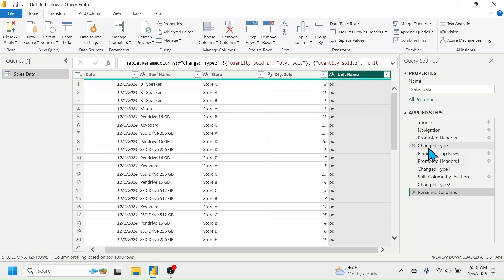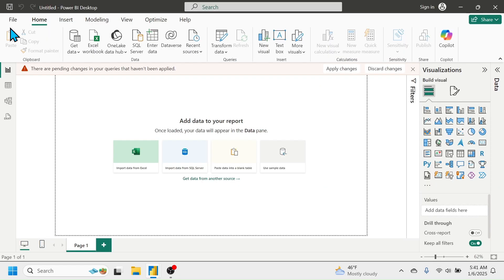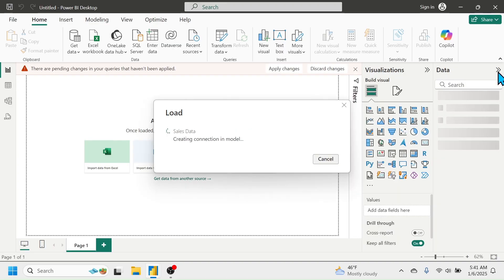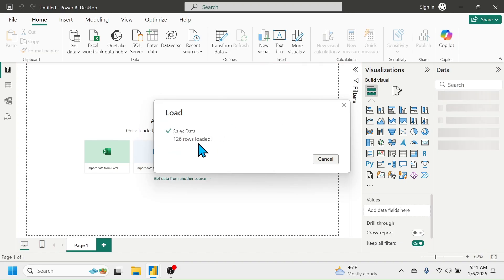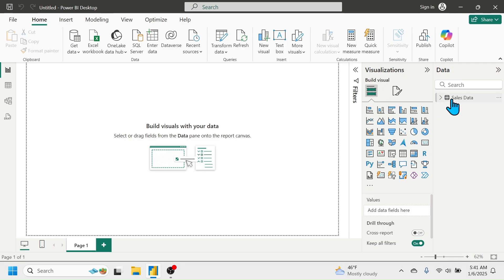To load the transformed data into Power BI, click on the Close & Apply option. The data will be loaded to Power BI and will be visible in the Data pane. You can see the data is being loaded — look at the Data pane, the Sales Data table is now added. Click the expand button to see the column headers.